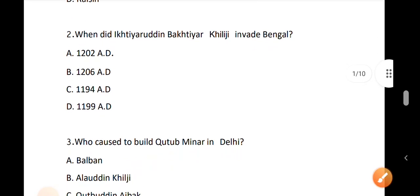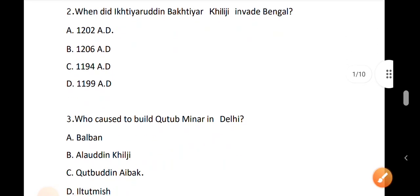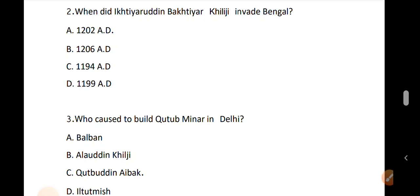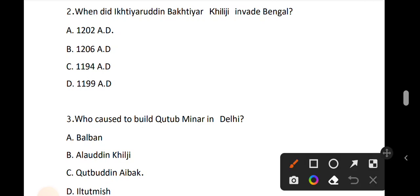Question number 2. When did the invasion of Bengal occur? The correct answer is option A.